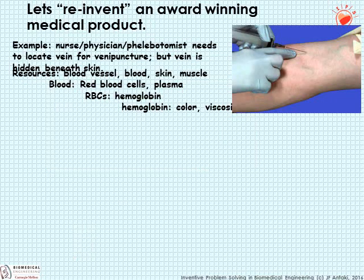Here's another example — let us reinvent an award-winning medical product. A nurse, physician, or phlebotomist needs to locate a vein for venipuncture, but the vein is hidden beneath the skin. The resources here are the blood vessel, the blood, the skin, muscle, among other things. The blood is comprised of red blood cells and plasma; red blood cells contain hemoglobin, which contains color and viscosity, among other properties. Other relevant resources include gravity and air.